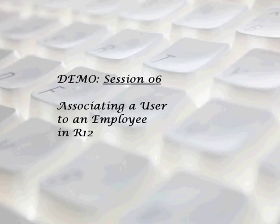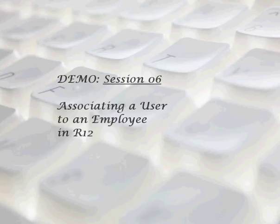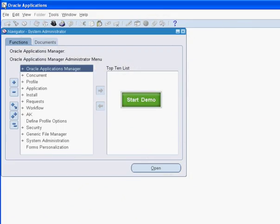Session 06 of the demo: A Comprehensive Guide to Implementing Internal Requisitions and Internal Sales Order Cycle in R12. In session 06 of the demo, we associate a user ID to the employee we have just created. This will help the user access purchasing documents.